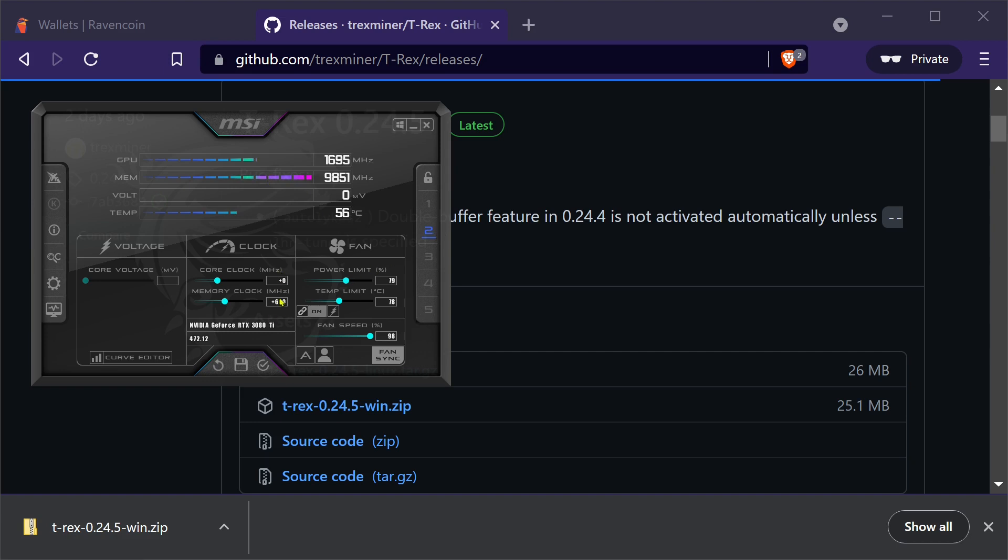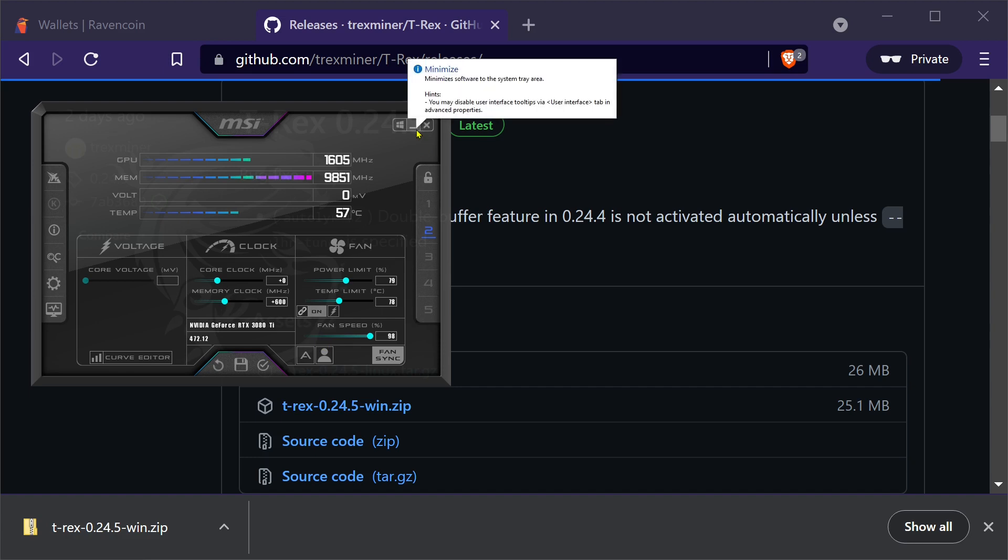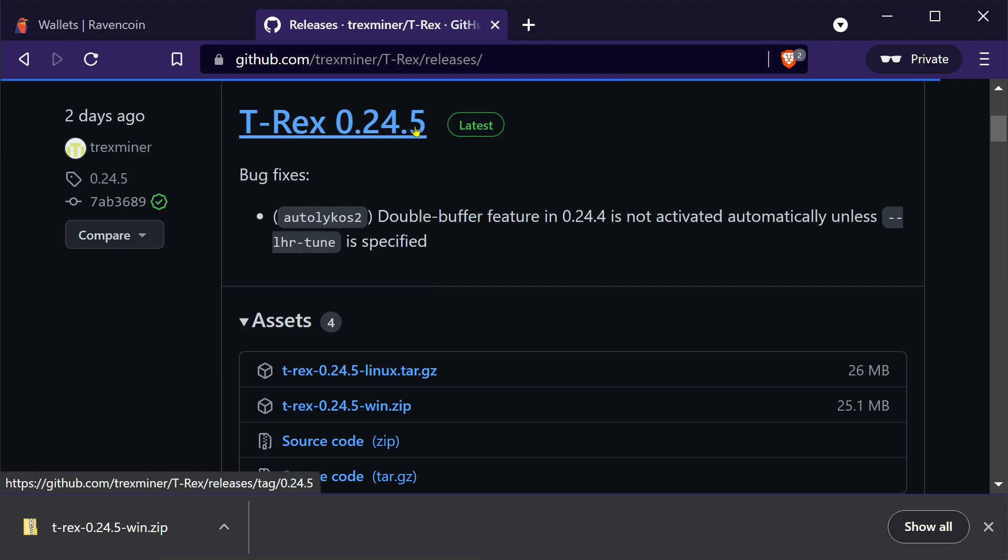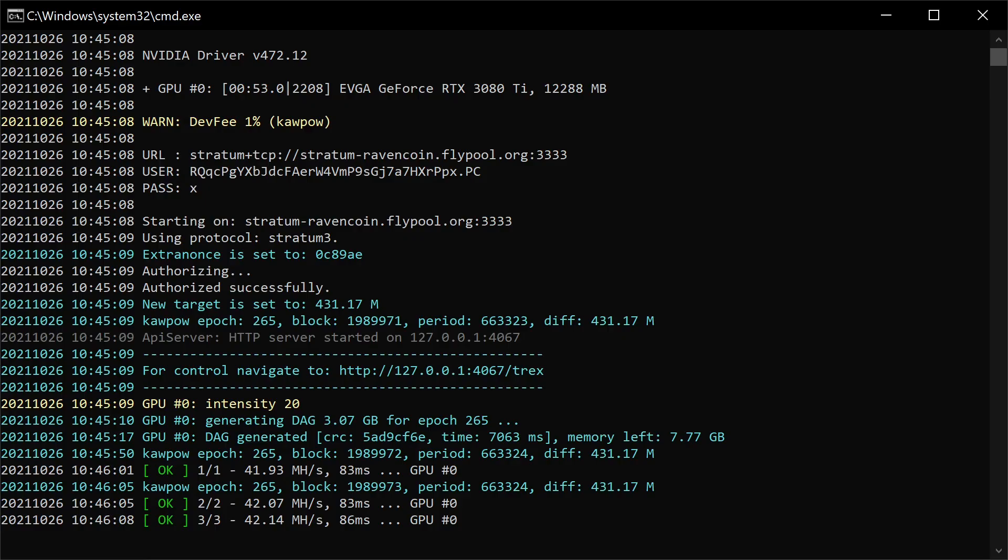I've got some settings already on here. You want your memory clock turned up. Core clock zero for Raven. Lower your power limit wherever you need to. You can fill with these settings. We can go over some stuff another day with some cards. There's lots of information online about what to do for your cards. I have a 3080 TI in this.